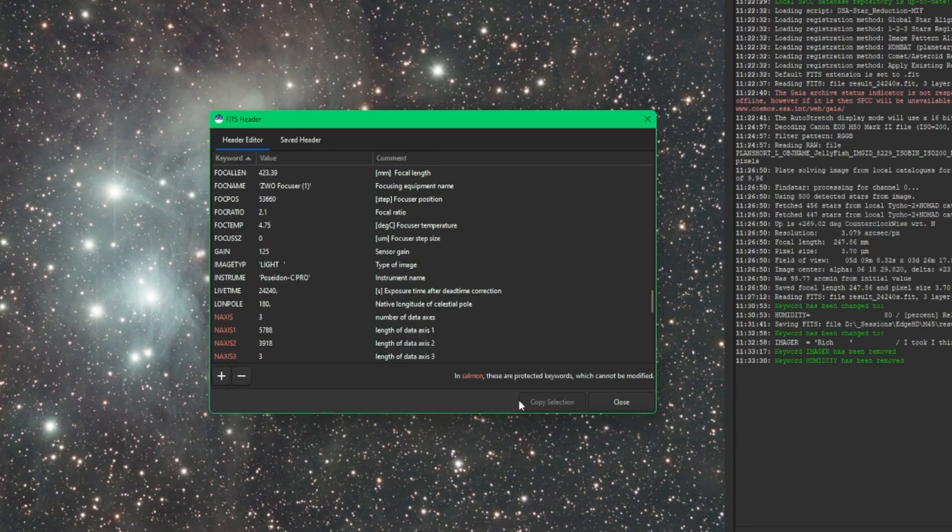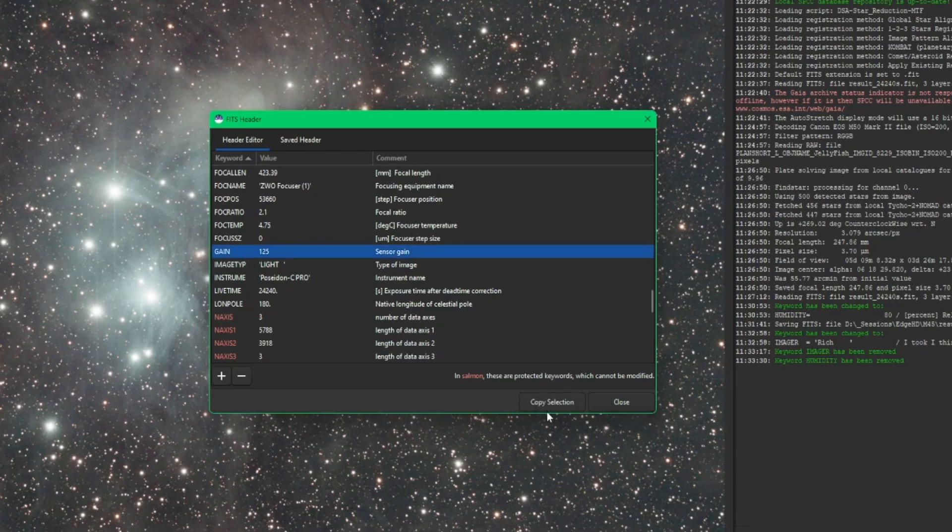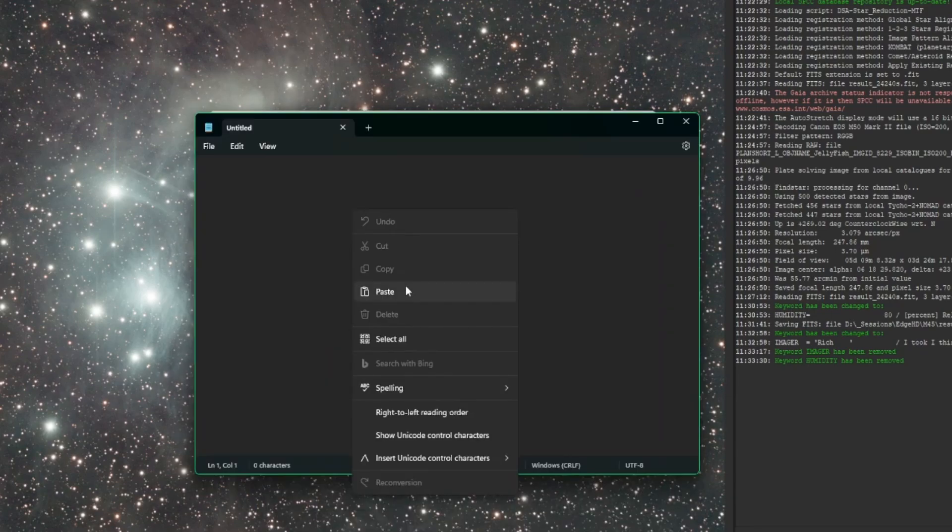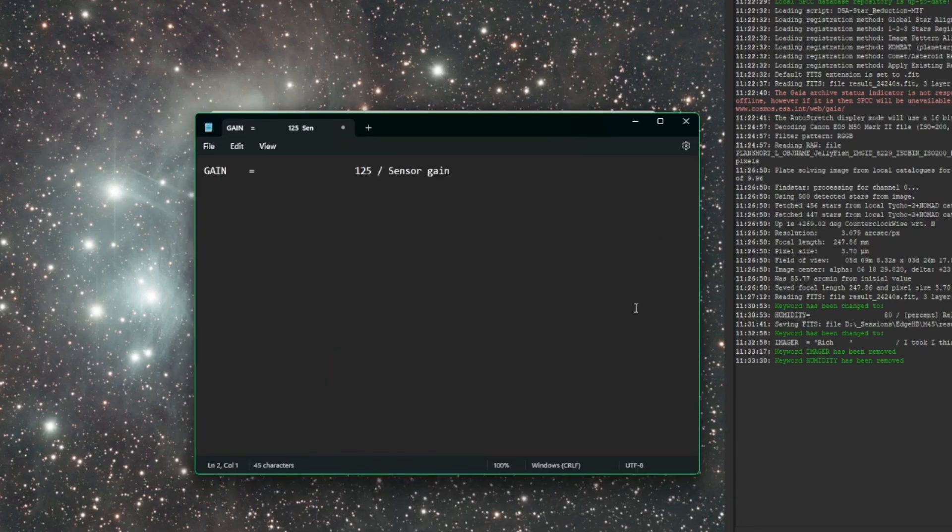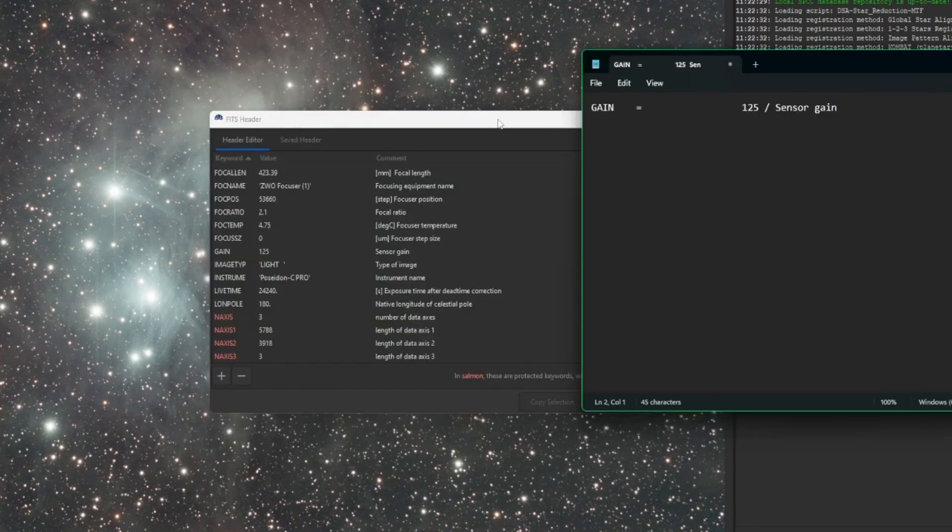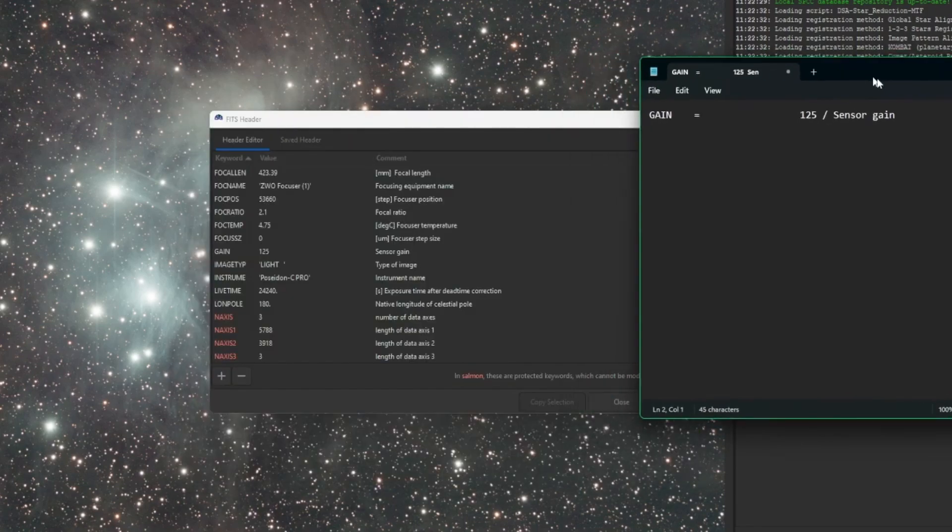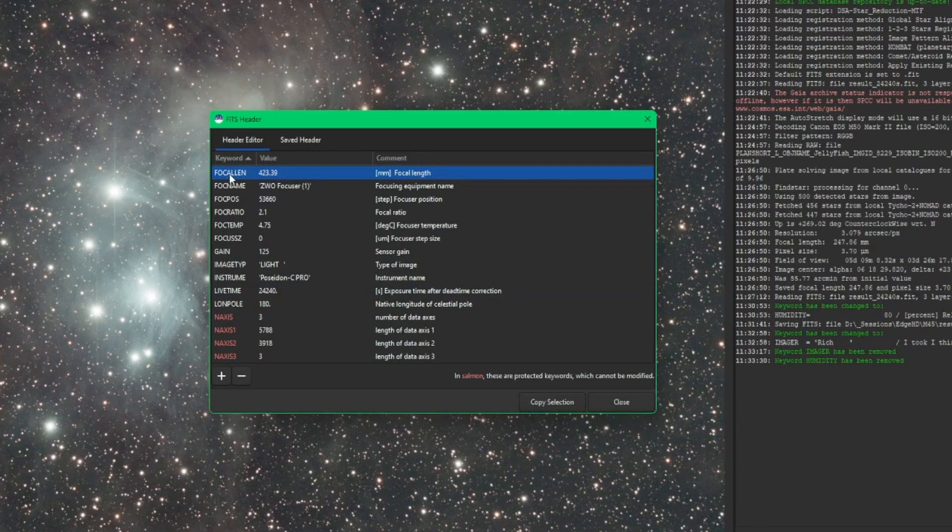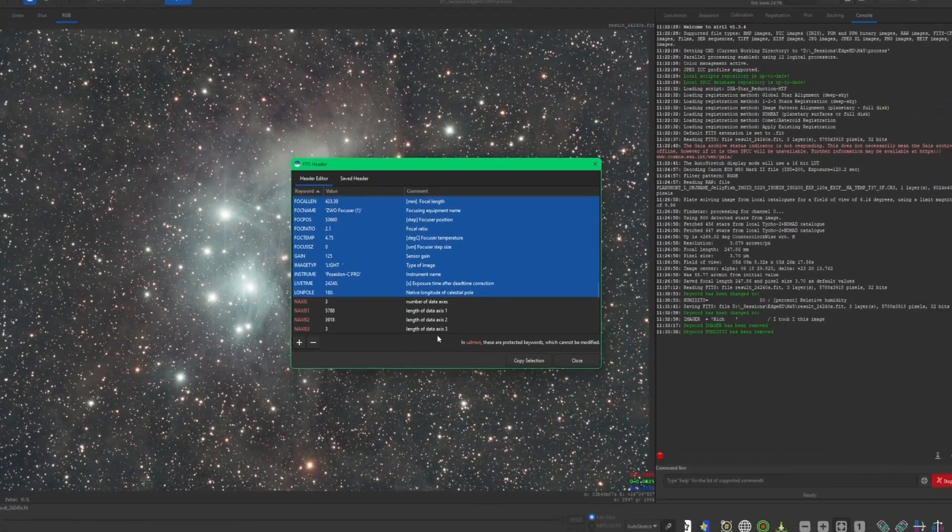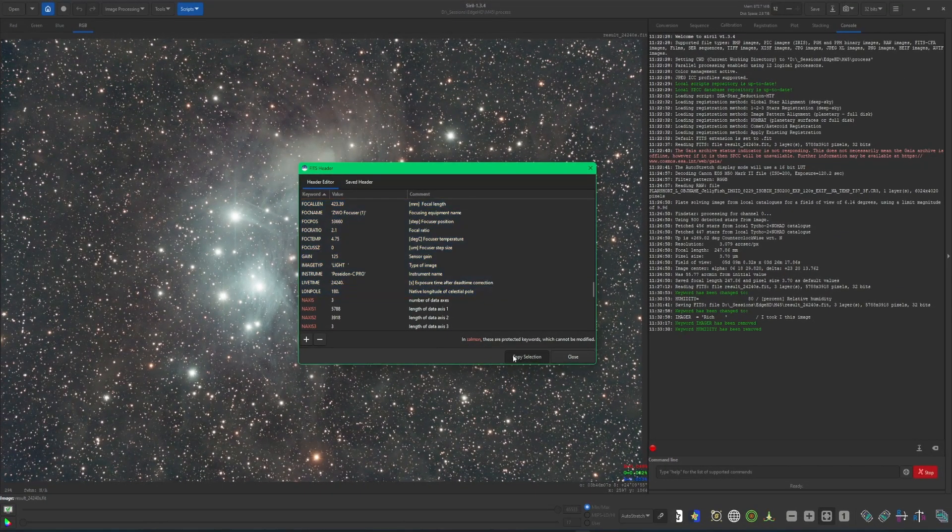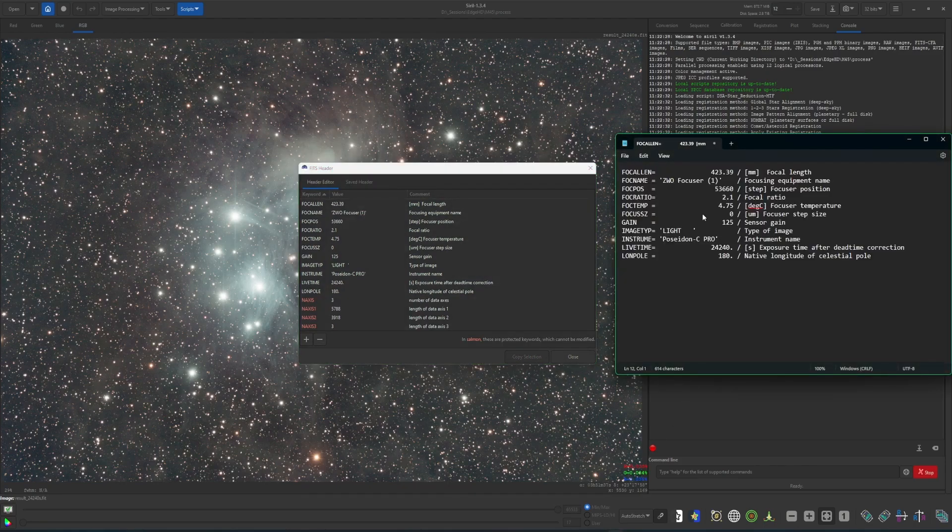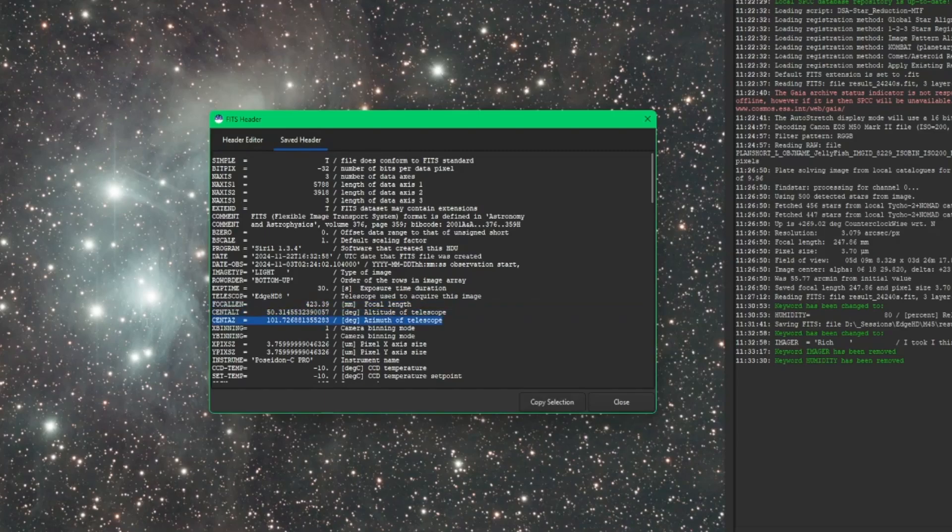Down on the bottom, we have a copy selection button, and this works both in the header editor as well as the saved header tab. So if I select just one line and hit copy selection, and as you would expect, I can paste it into notepad. So I can do a single line like that, or I can grab a group of them. I could select from focal length, hold my shift key down, down to the longitude of the celestial pole setting, and then hit copy selection. And then the same thing, it's in my clipboard, so I'd be able to paste that over. Same thing works with the saved header.